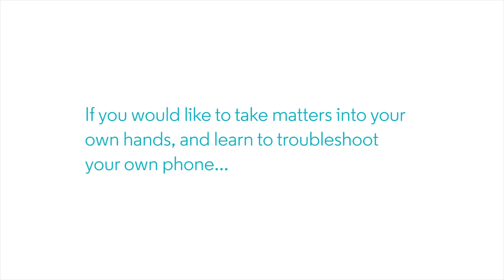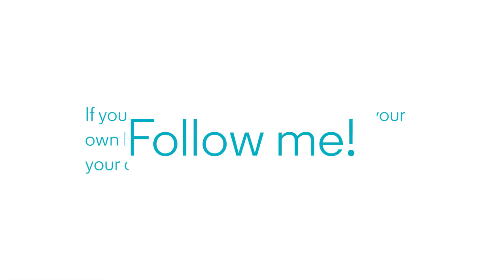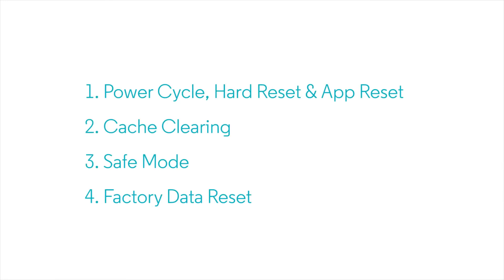But if you would like to take matters into your own hands and learn to troubleshoot your own phone, we can help. This is the first of four short videos that can teach you troubleshooting steps any good support agent knows. If you would like to learn the basics of Android problem solving, this is a great beginning.